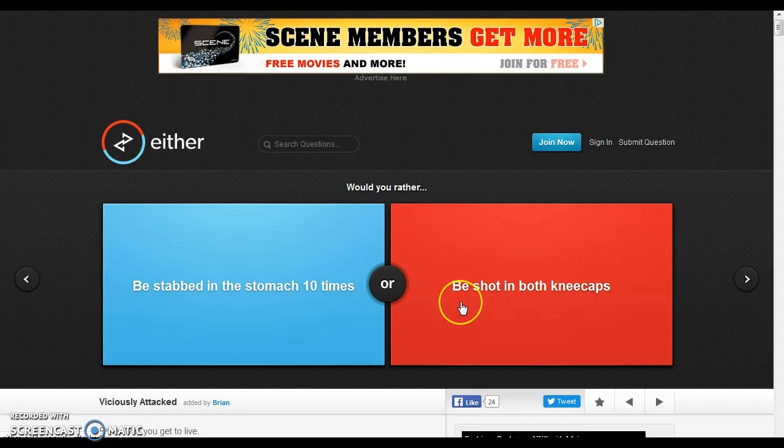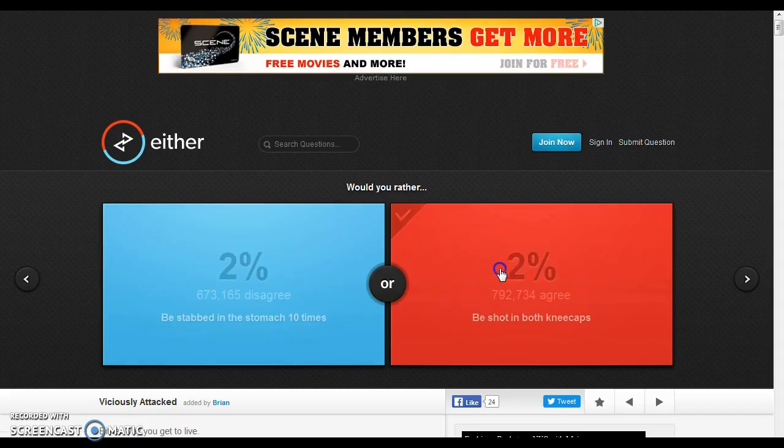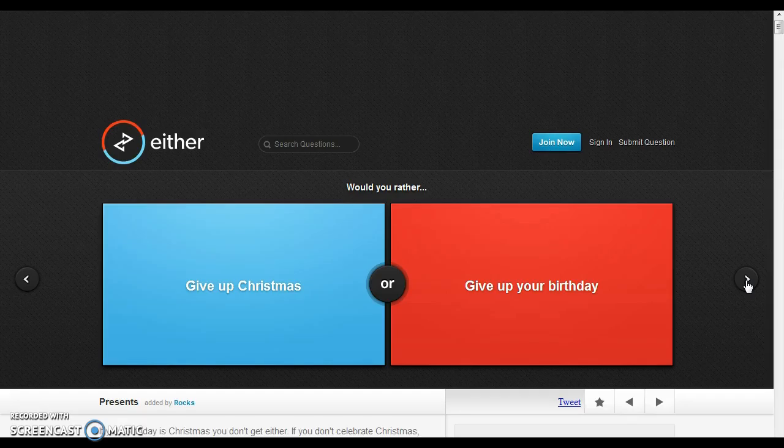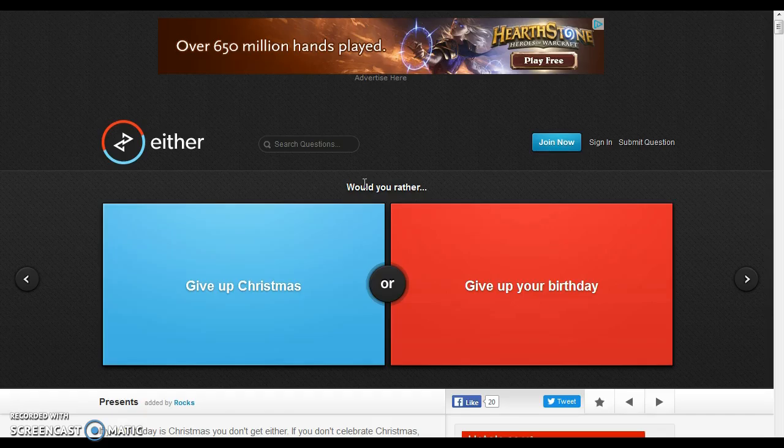Okay. Would you rather be stabbed in the stomach ten times or be shot in both kneecaps? Now, you don't know you need your kneecaps because you need to get a wheelchair, and it's like, oh yeah, let's just get a wheelchair. If you're being stabbed in the stomach ten times, you'd probably die. This might not even be true, so I'm going to go with shot in both kneecaps.